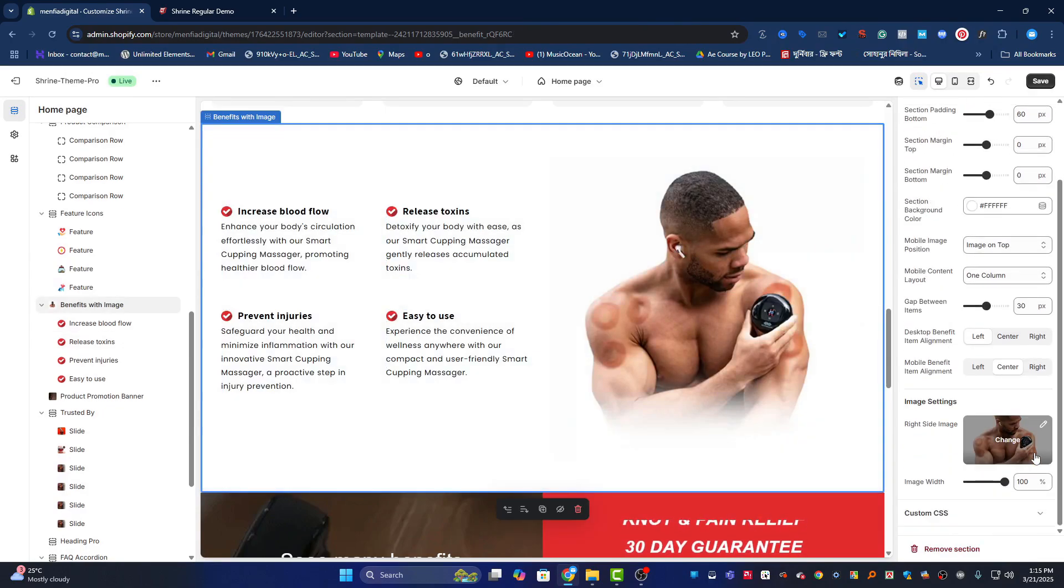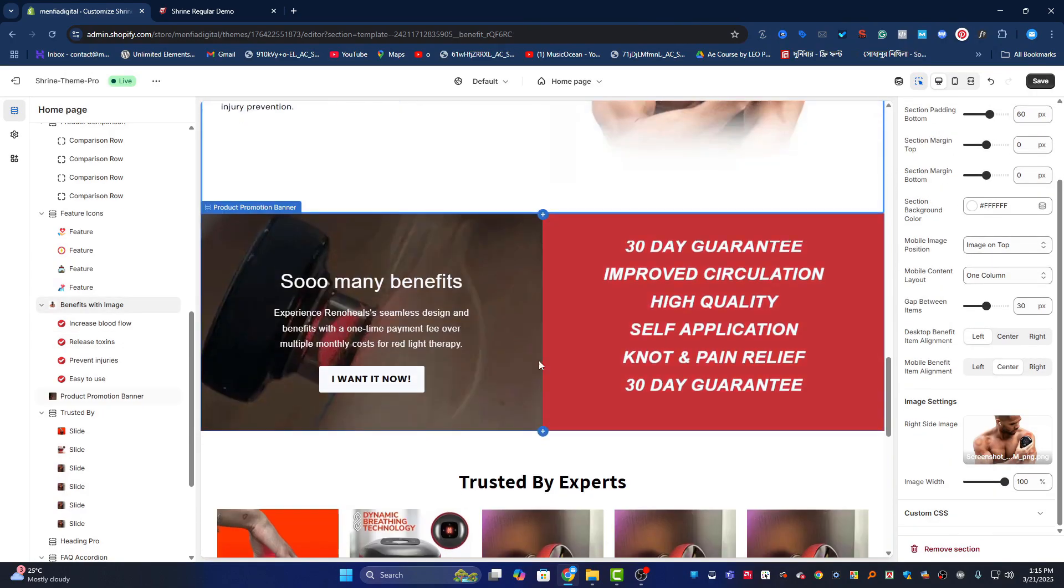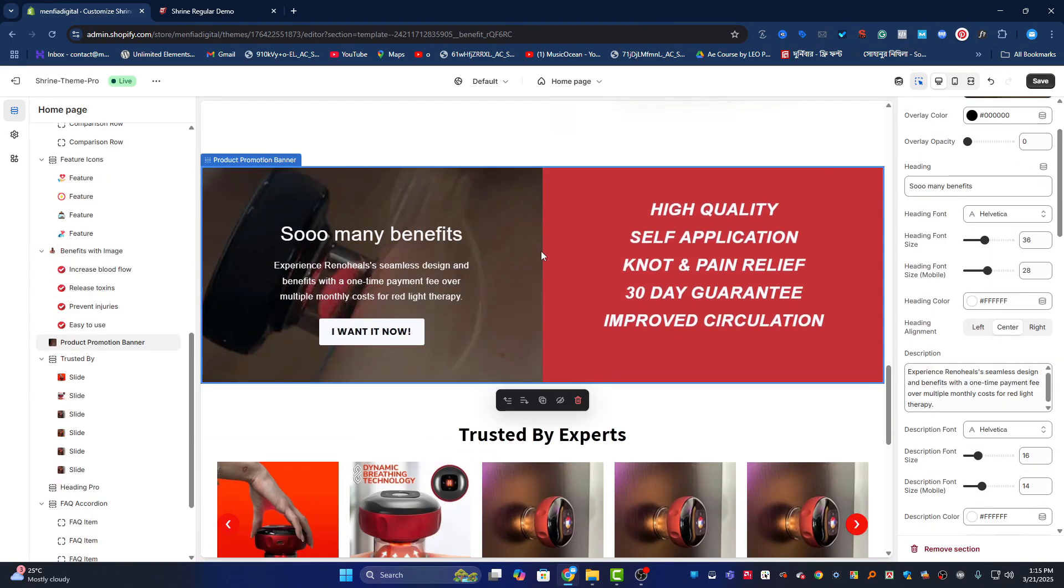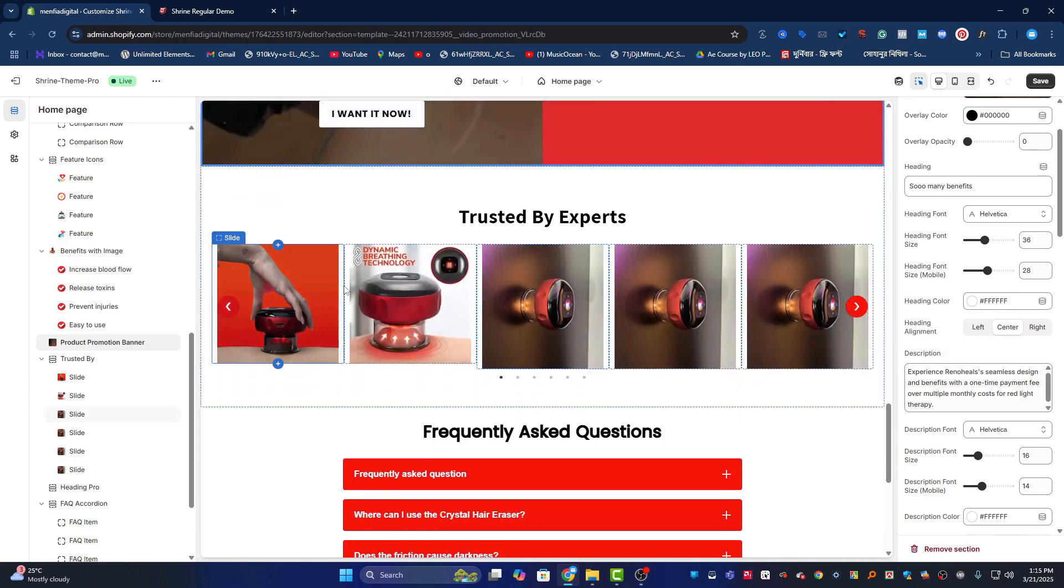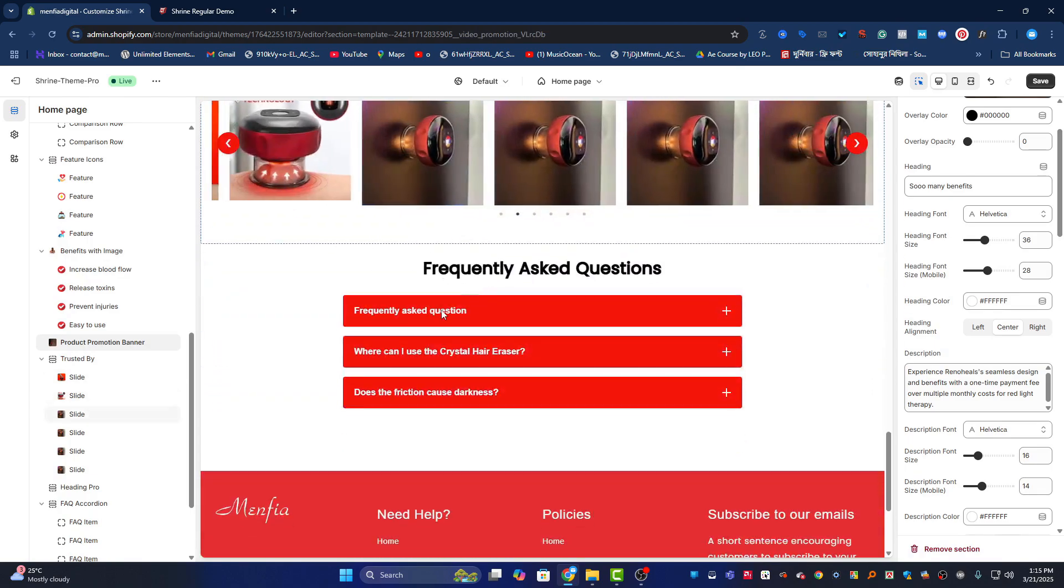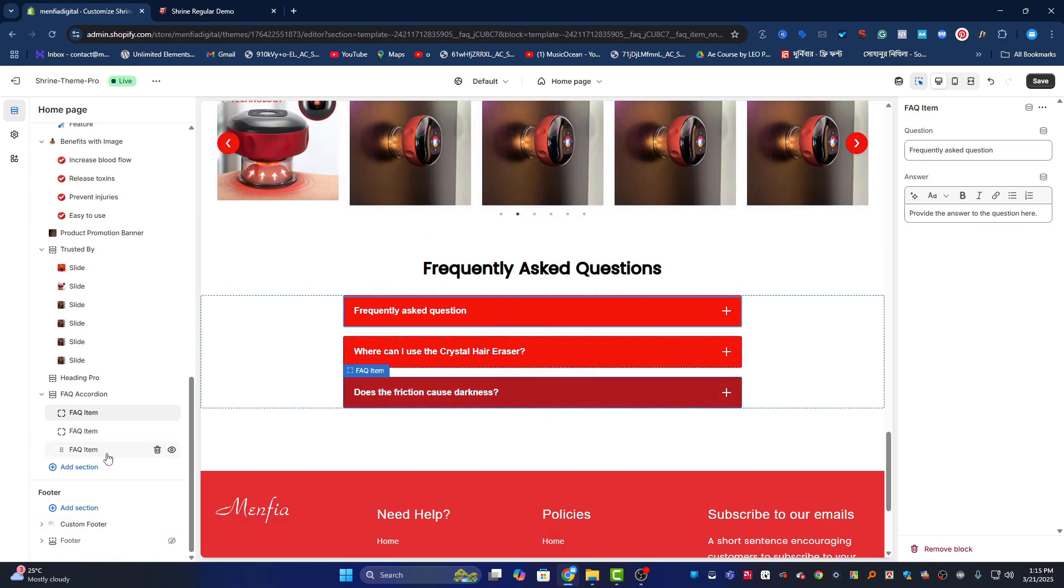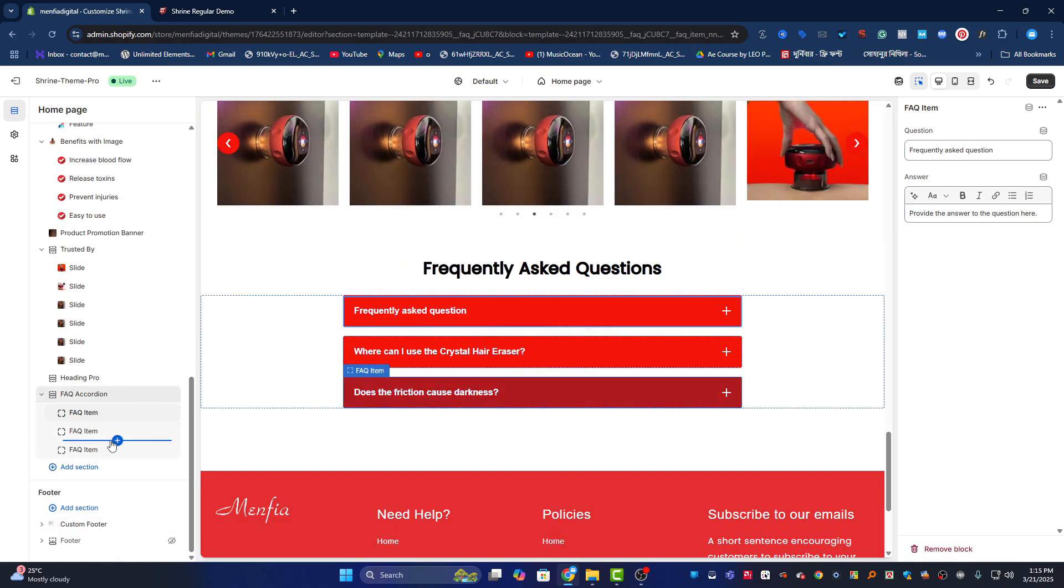If I go down, there's beautiful animation, the slider, and the FAQ section. When you click on this, you can see you can put your answer and FAQ question. You can add multiple - just click on plus.